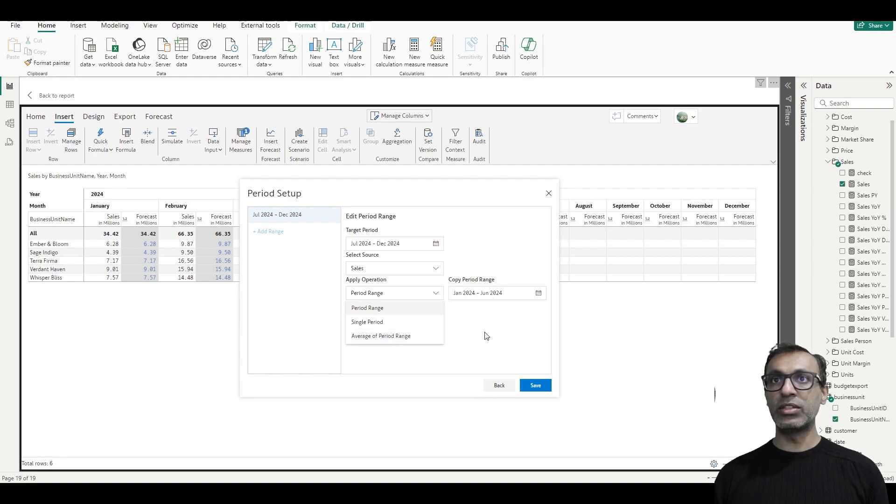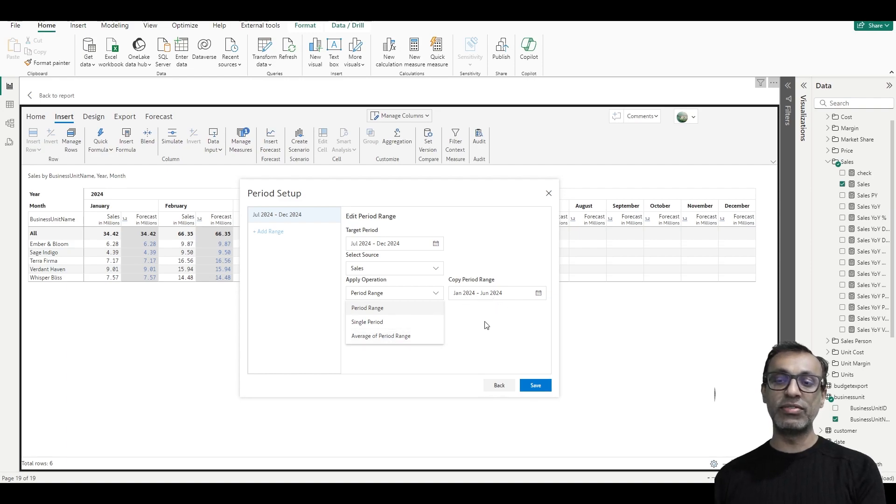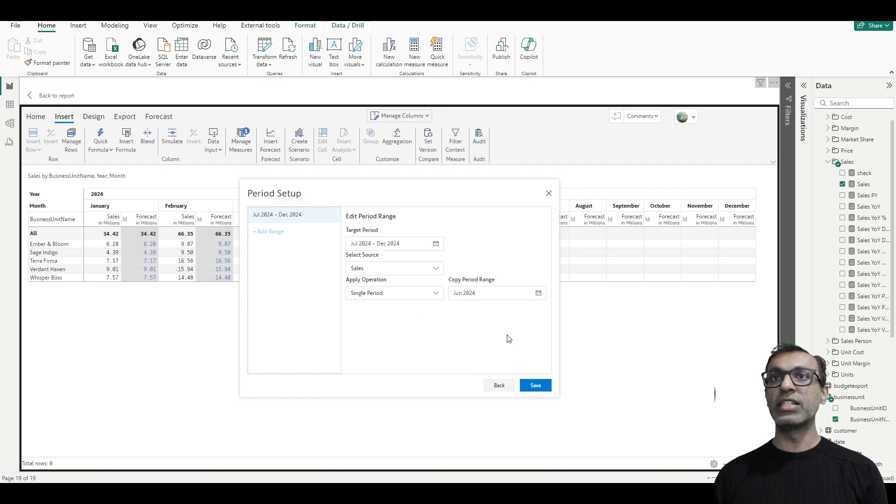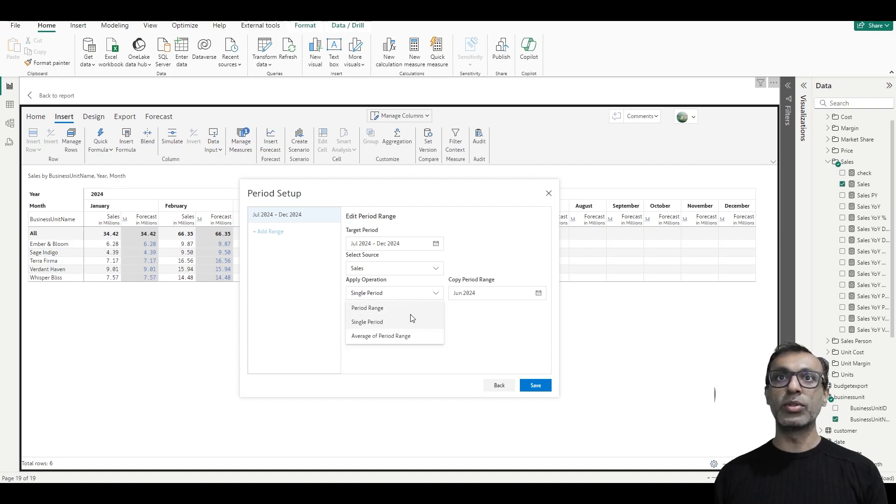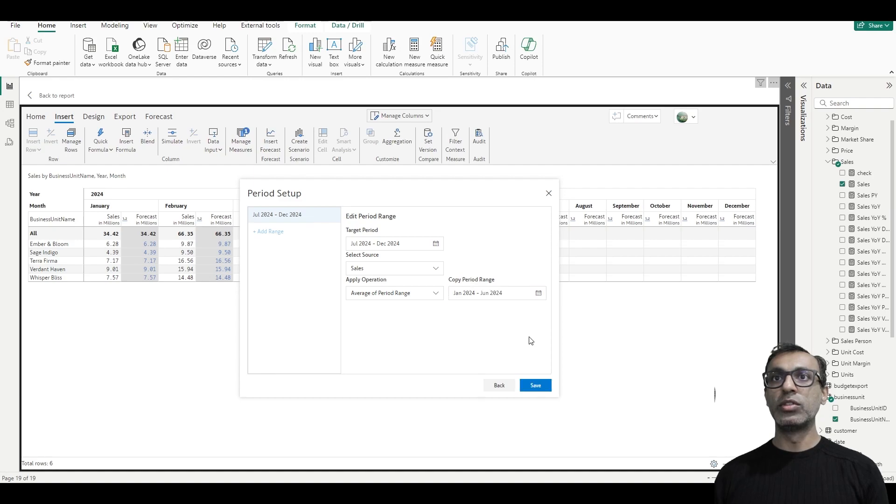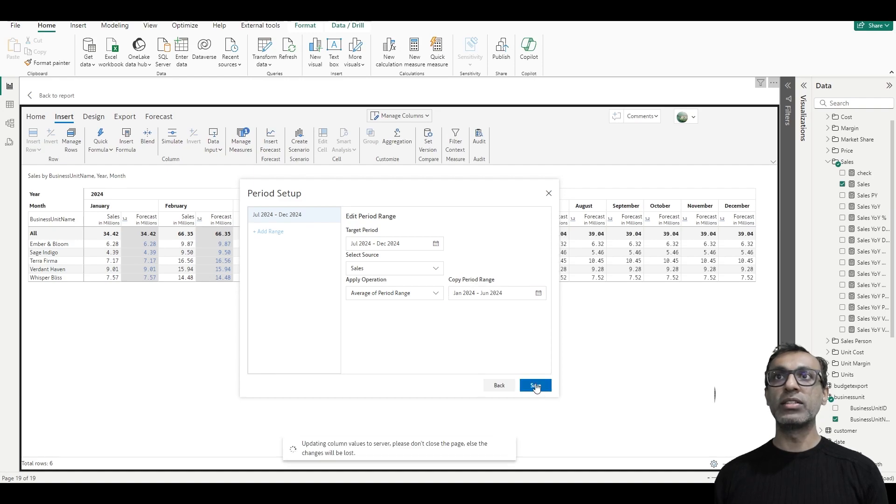And then you can average the data for that period, January through June. In this case it's six months, so it fills up the next six months. Or I can just pick a single period and say always fill it with the latest period's value, June value or so forth. So let me pick average of period, January through June, click on save.